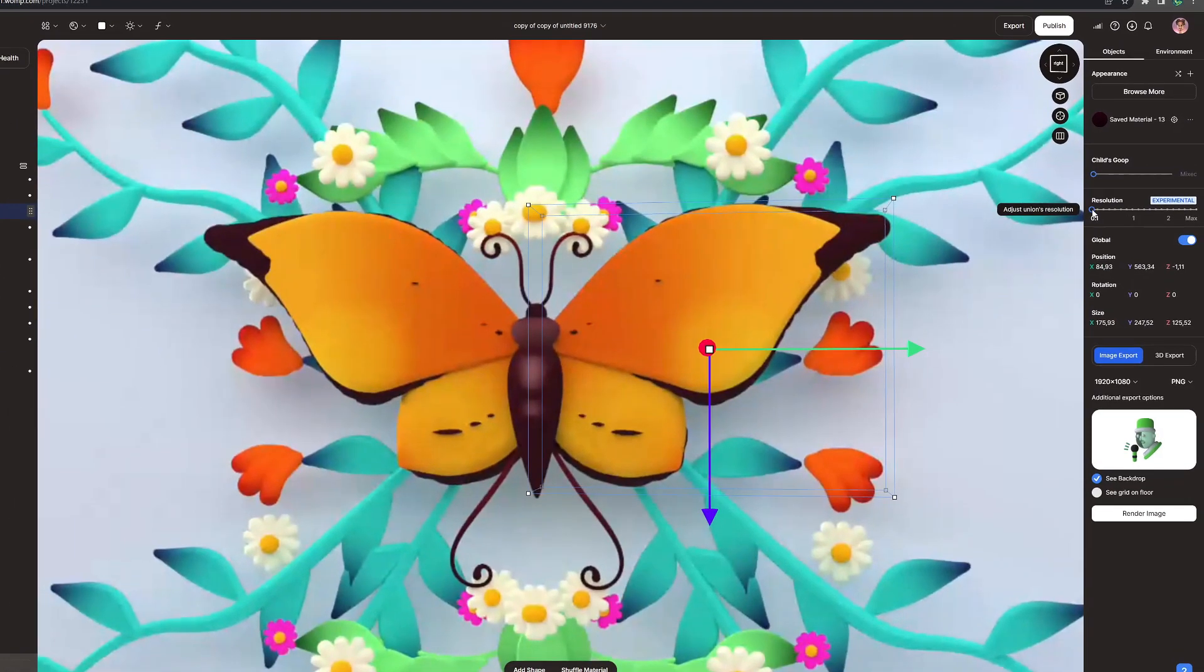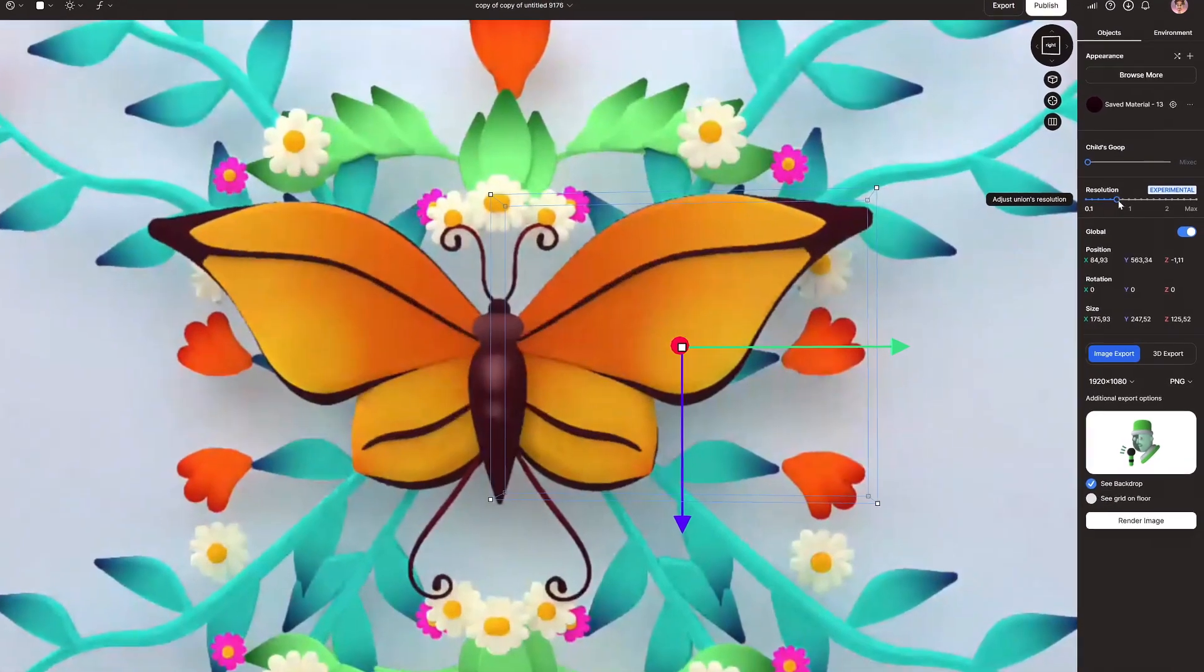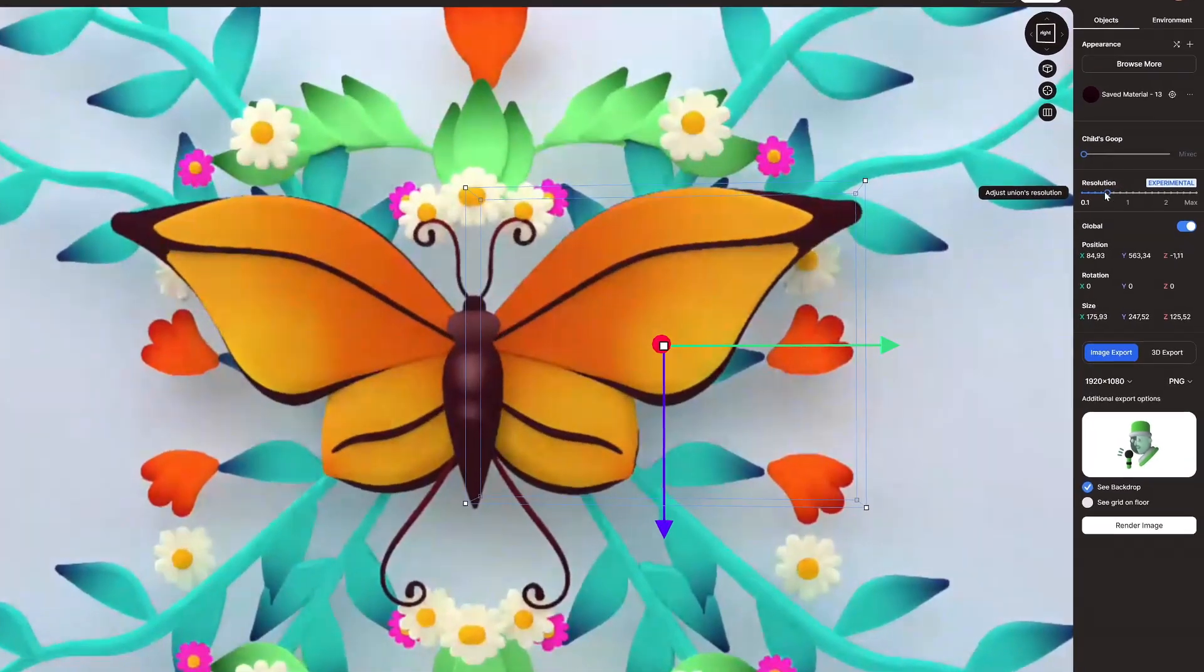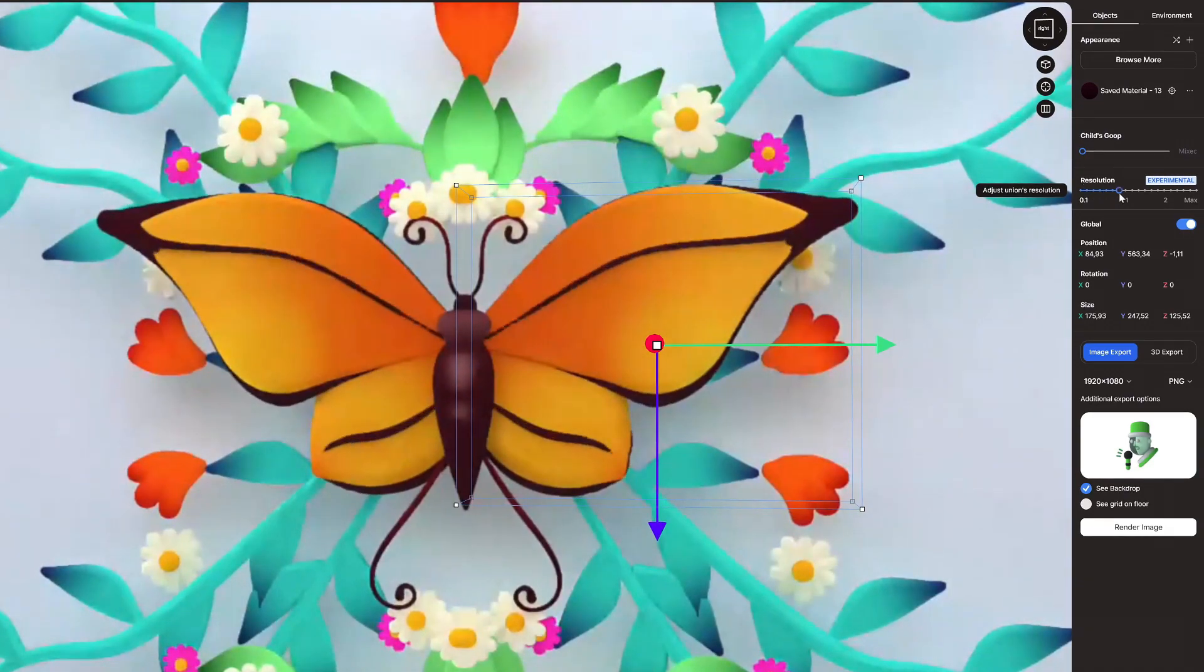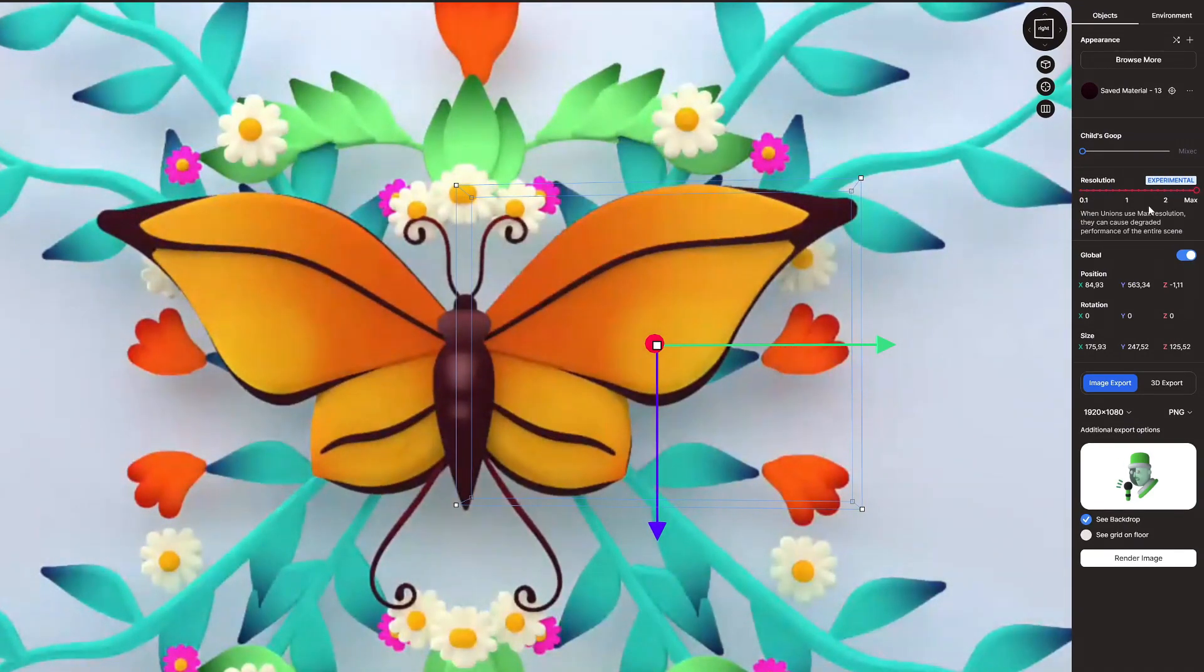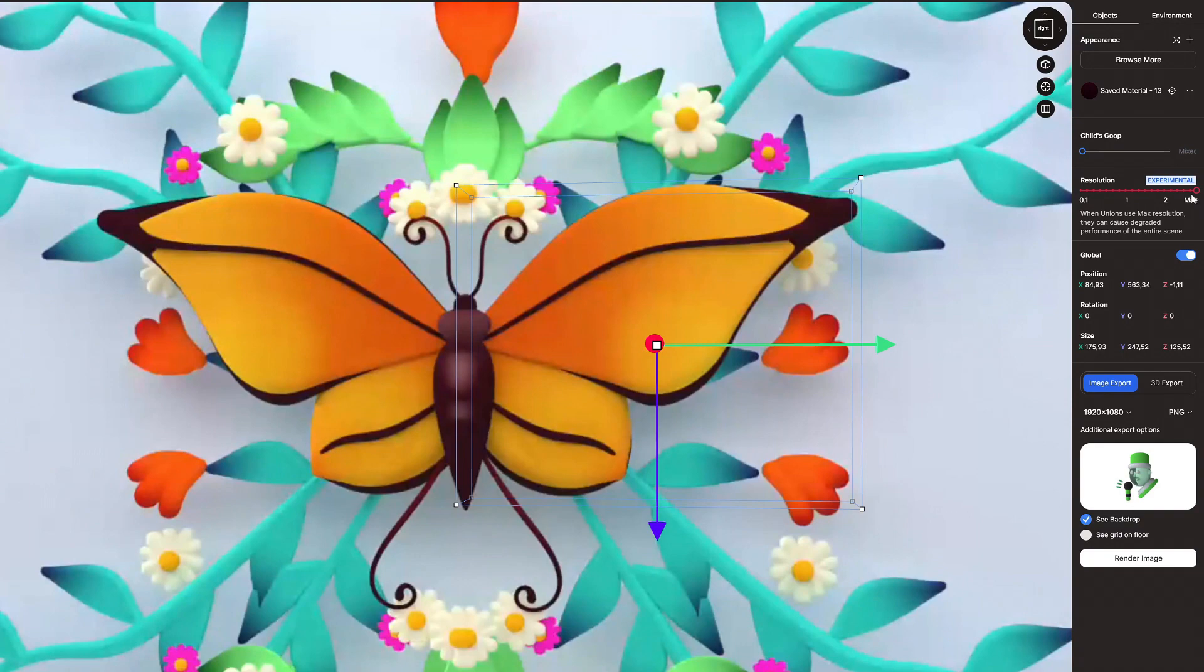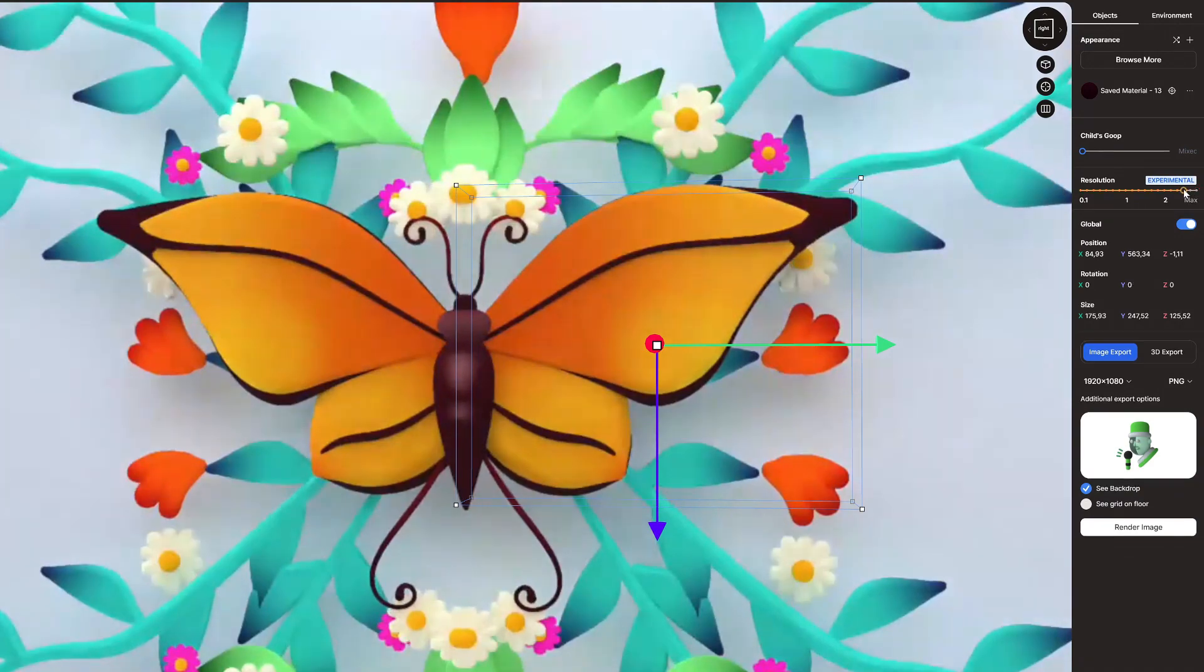If you set a union resolution to higher than the budget Womp allows, you must drag the slider down to a point where the warning goes away to continue building inside of that union.